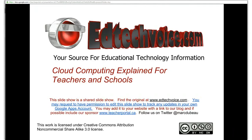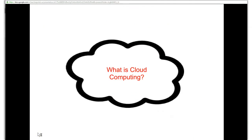So cloud computing. What is cloud computing?